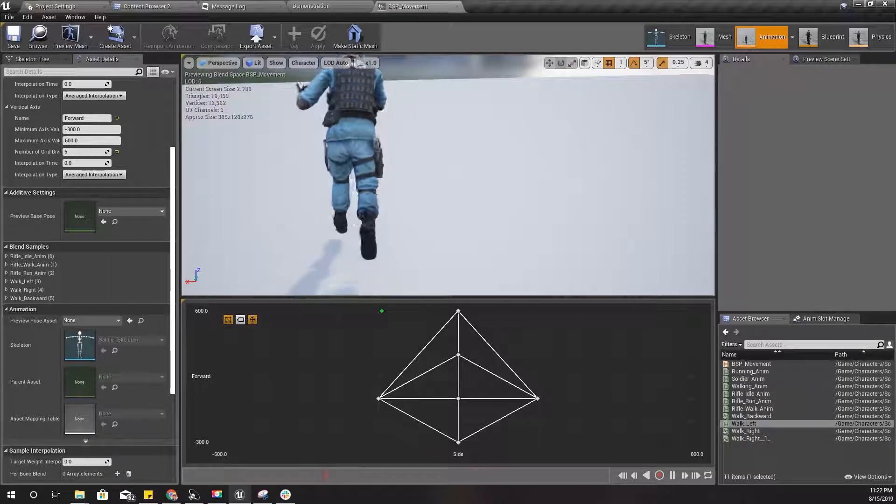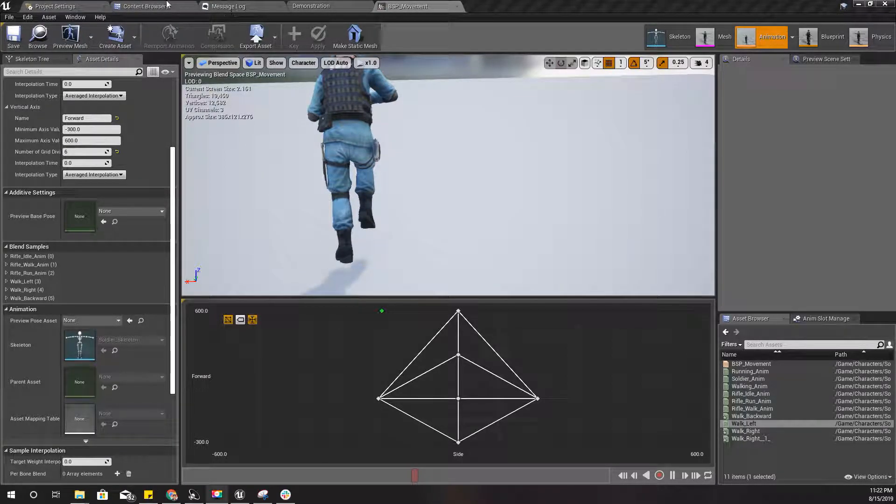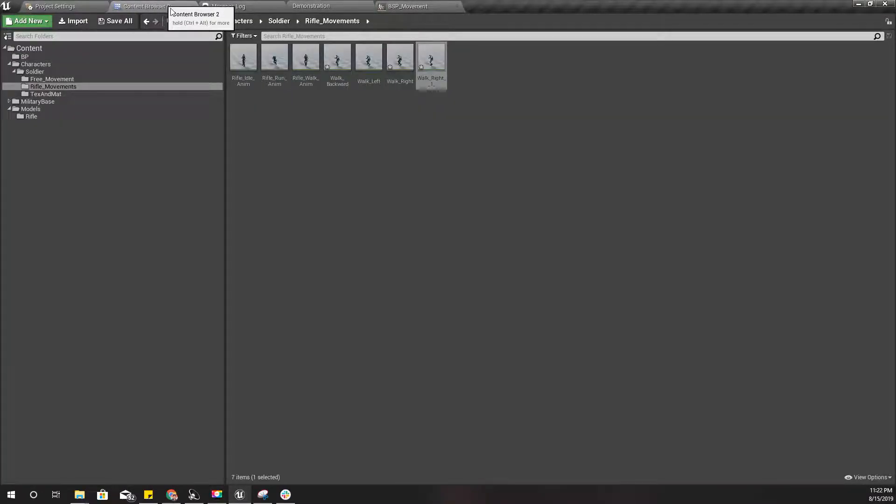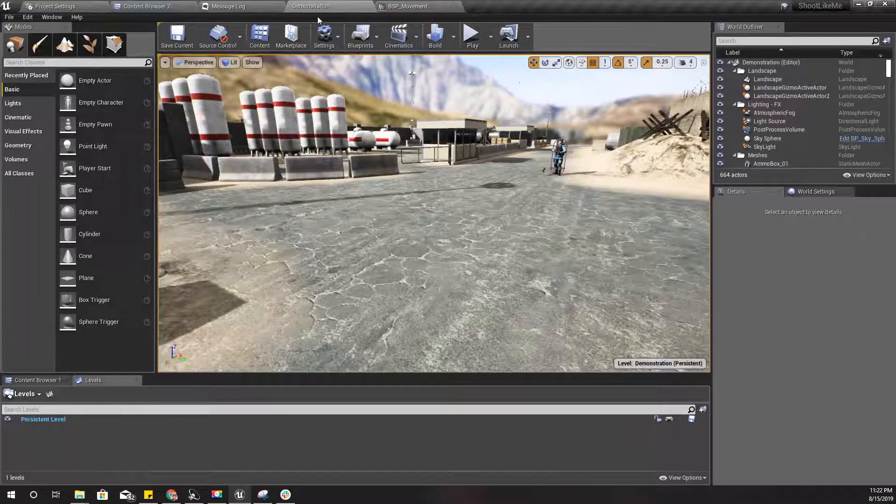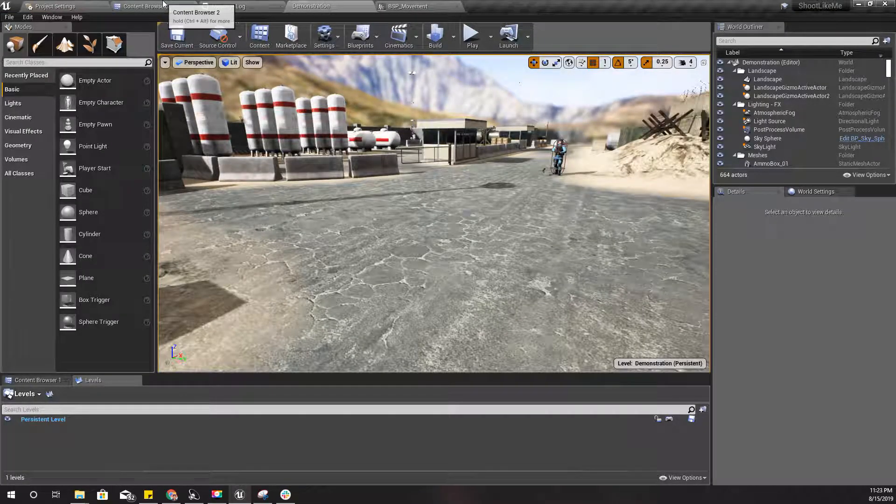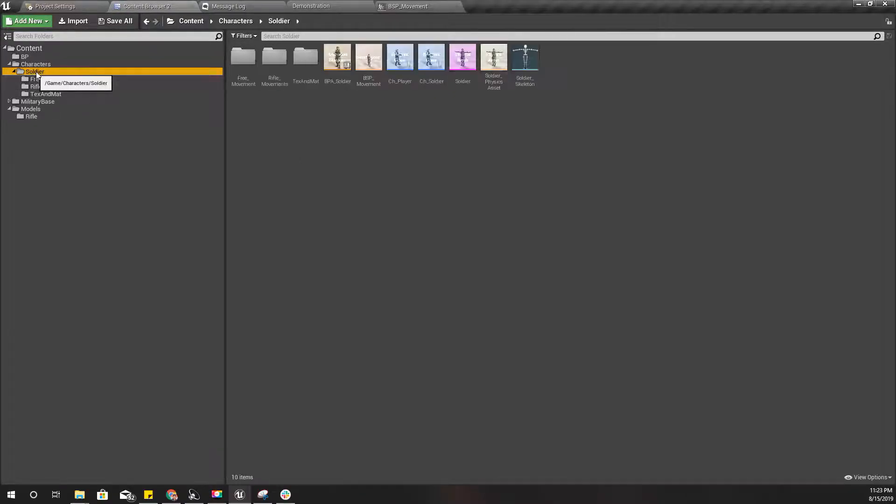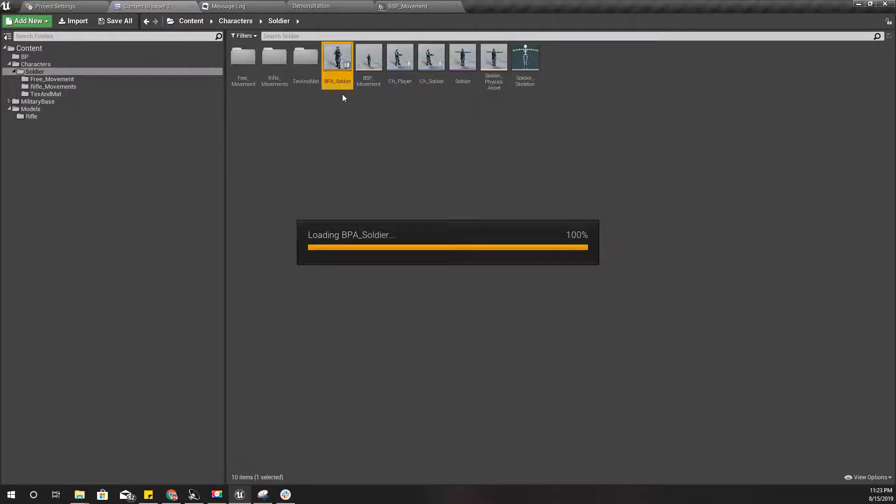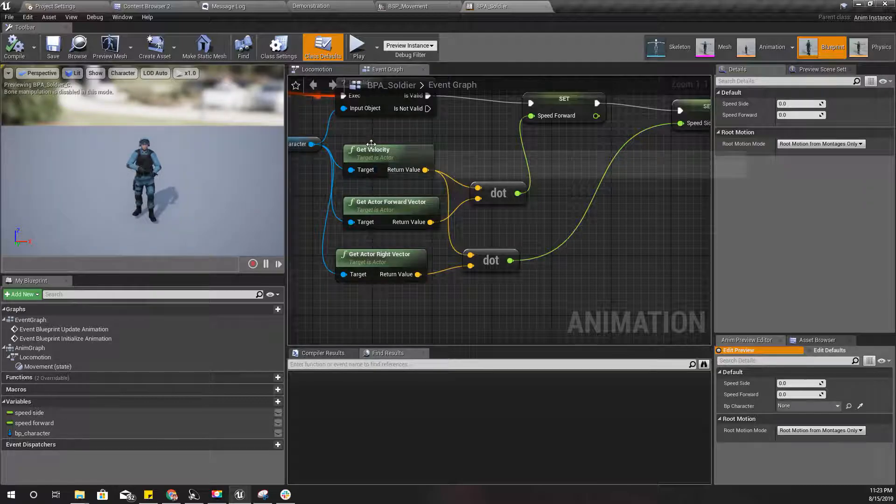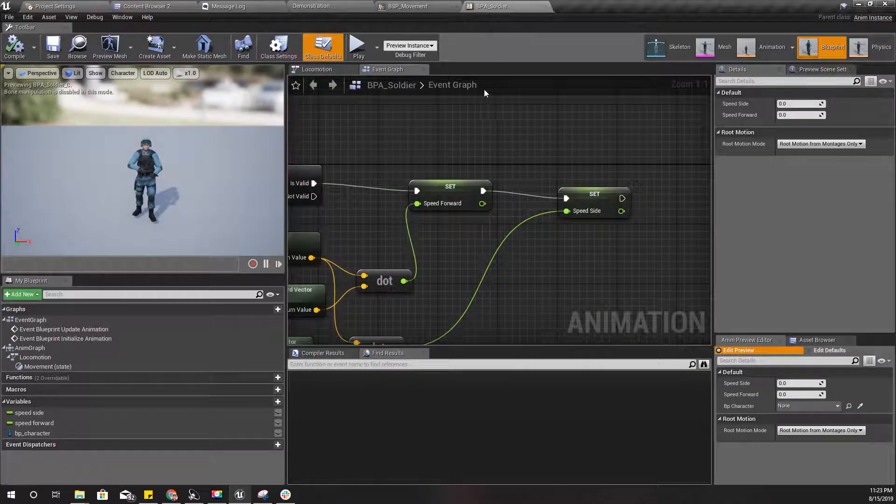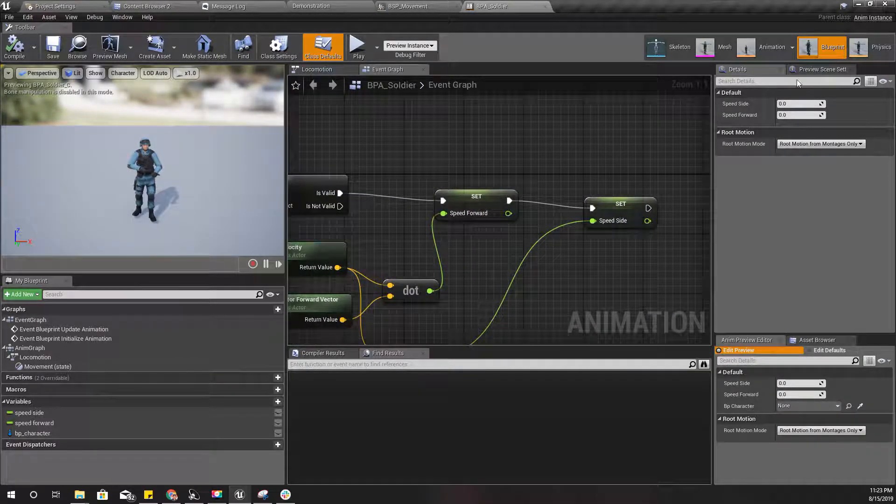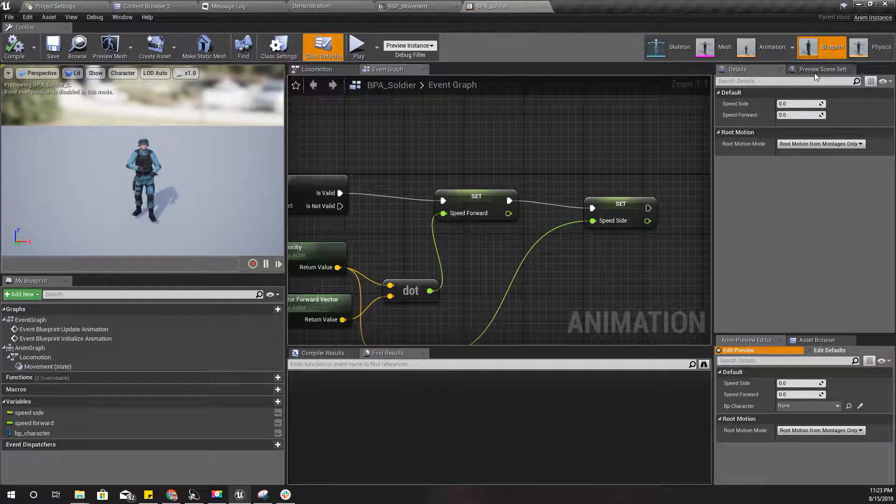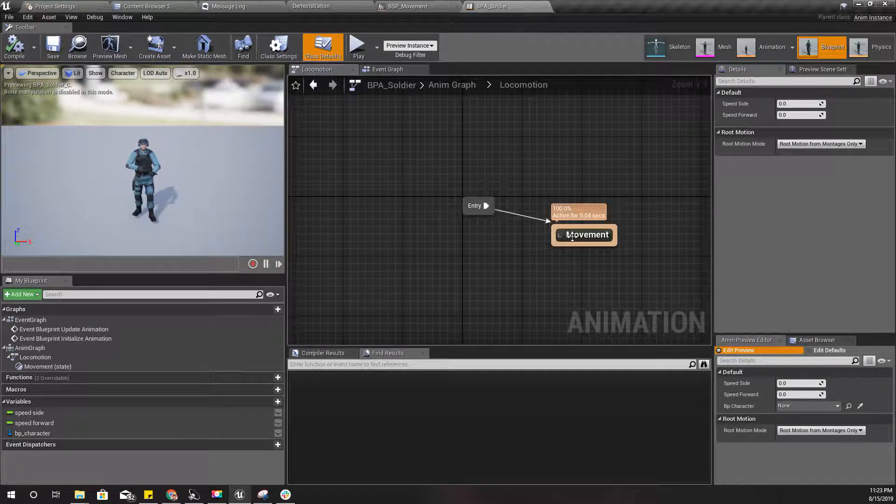Okay, so if you want to test these animations in work, we can demonstrate it like this. First, let's open our animation blueprint. I need to check whether I have the speed side and speed forward set up correctly. Yeah, it seems correct.